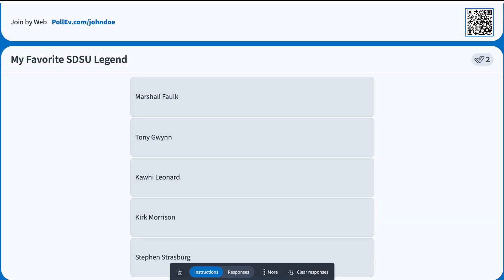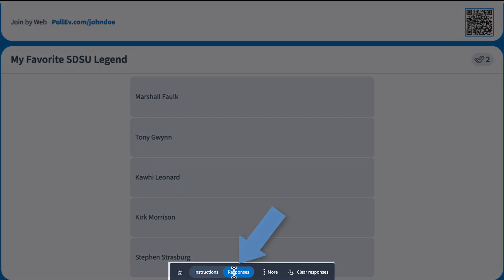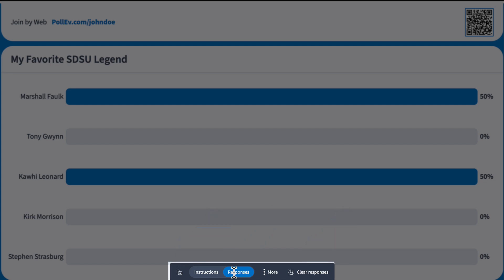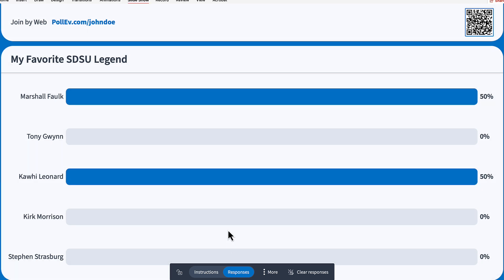While presenting, move your mouse to the bottom of the slide to access controls: instructions mode to show only the question, responses to reveal answers, or clear responses to start fresh. You can also click lock to stop further submissions once everyone has responded. Moving on to a different slide, or exiting full screen presentation mode deactivates the activity.